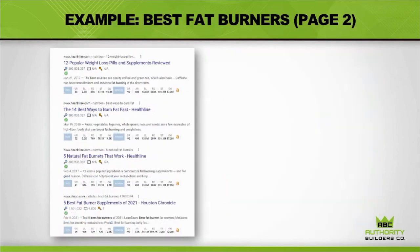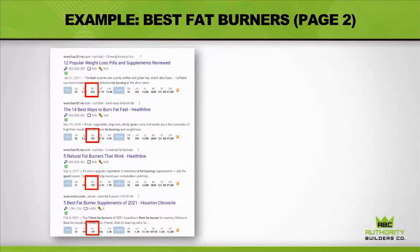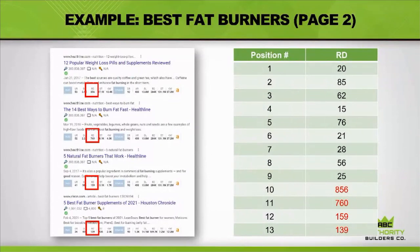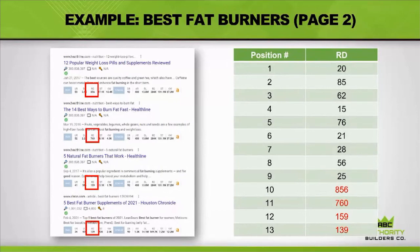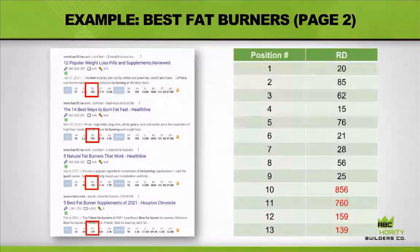Now let's look at page two: Healthline with 856, then 760, 159, 139. Look at the difference between page one and page two — significantly more referring domains on page two. We're going to discuss causation versus correlation. It could mean all the webpages on page one have superior content, or maybe better authority. We'll address that in a bit.